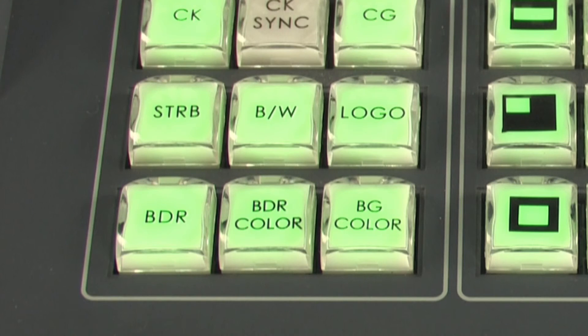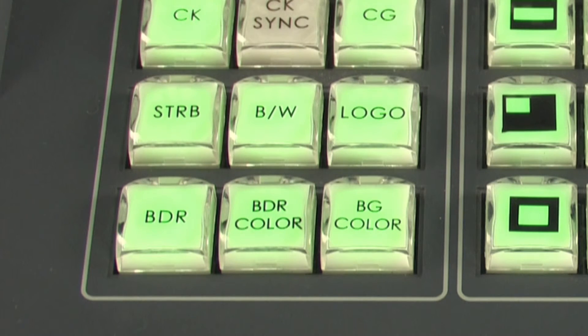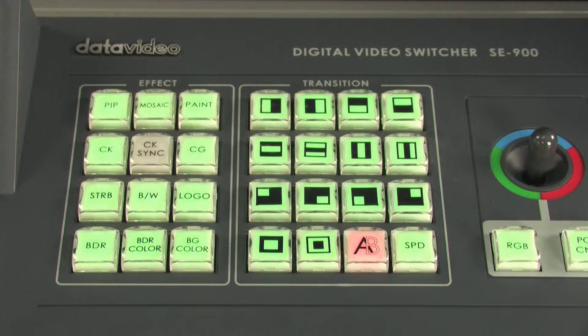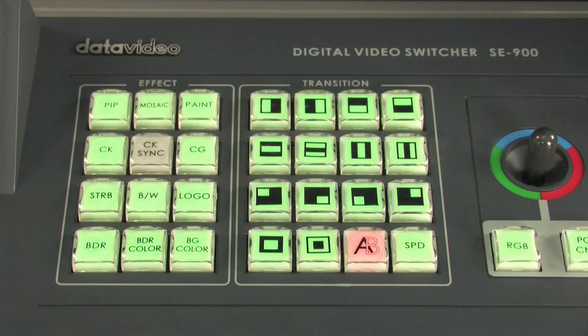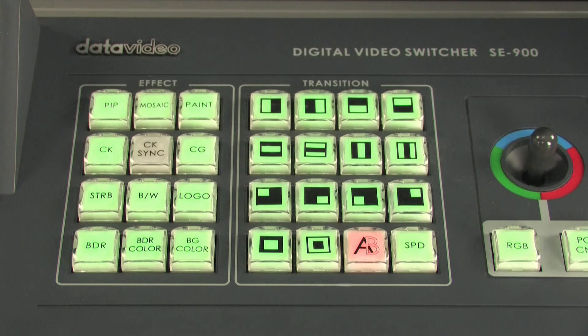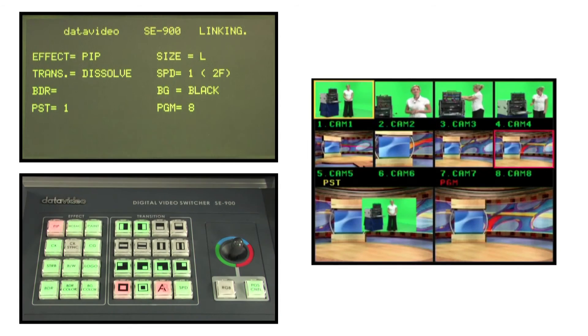BDR. Border key. With the BDR key lit, a border will be added to PIP and transition effects. This was covered earlier.